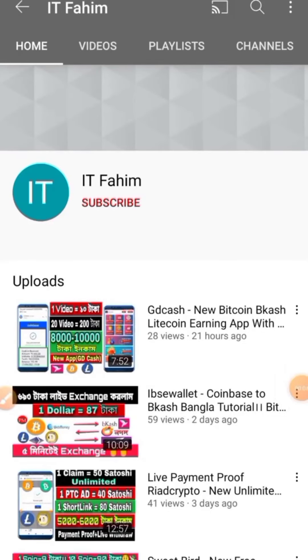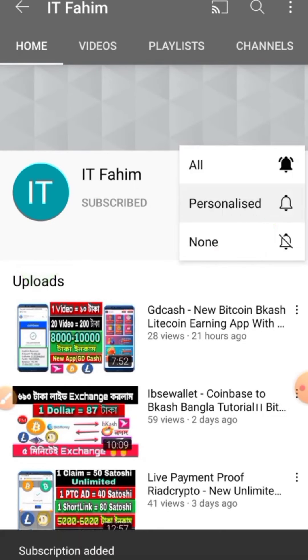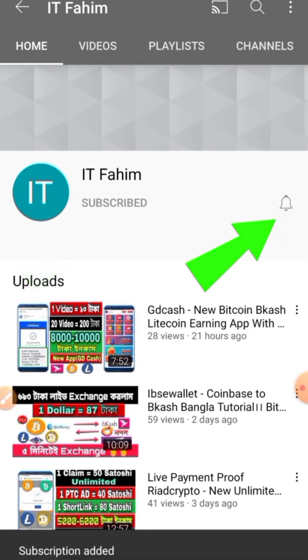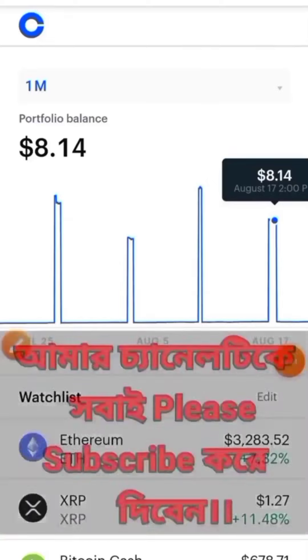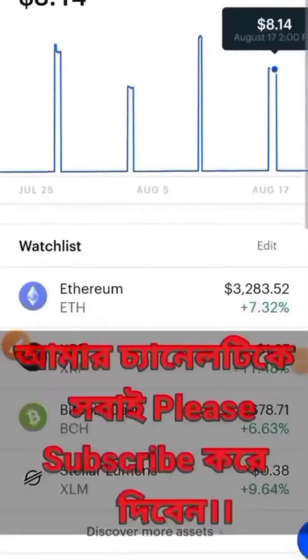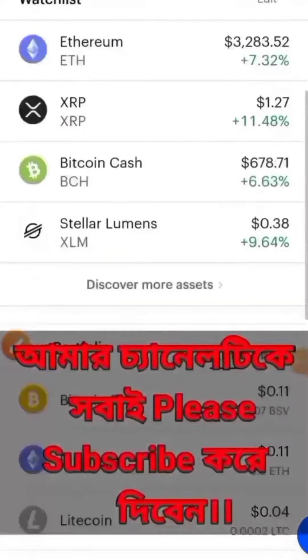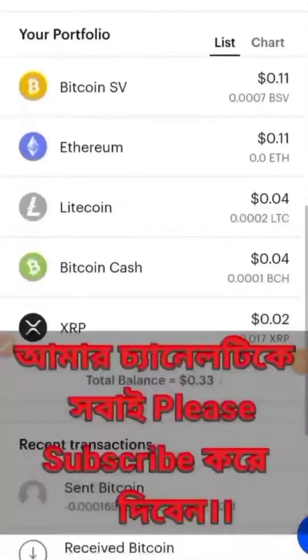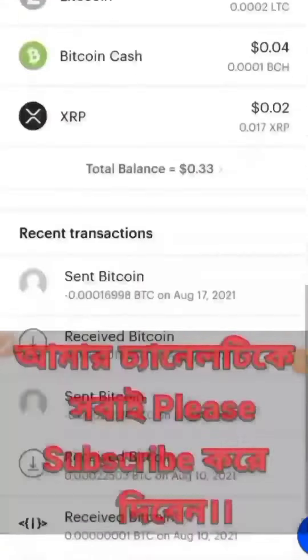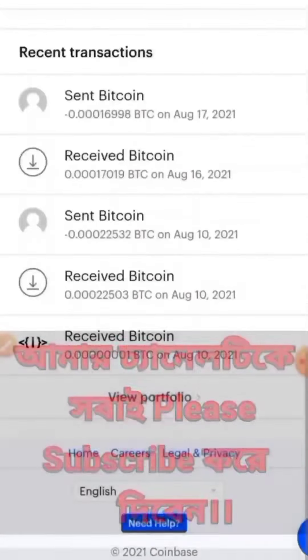If you are new to my channel, please hit the subscribe button and press the bell button for new upcoming earning videos. Hello everyone, I'm Fahim and welcome to my channel.